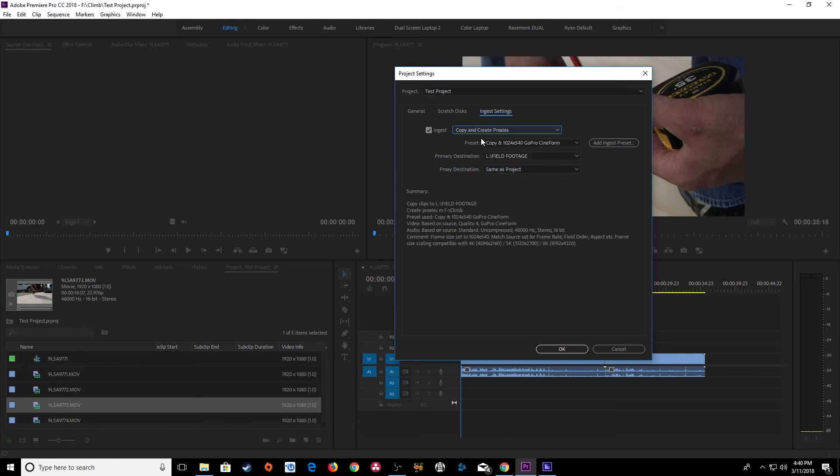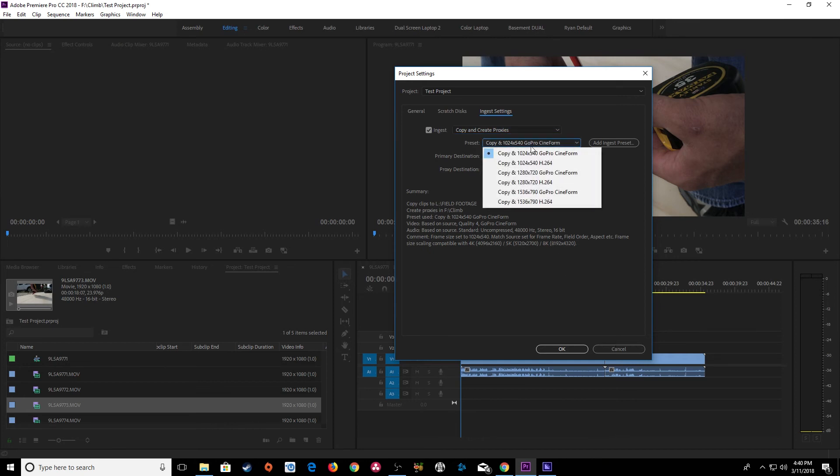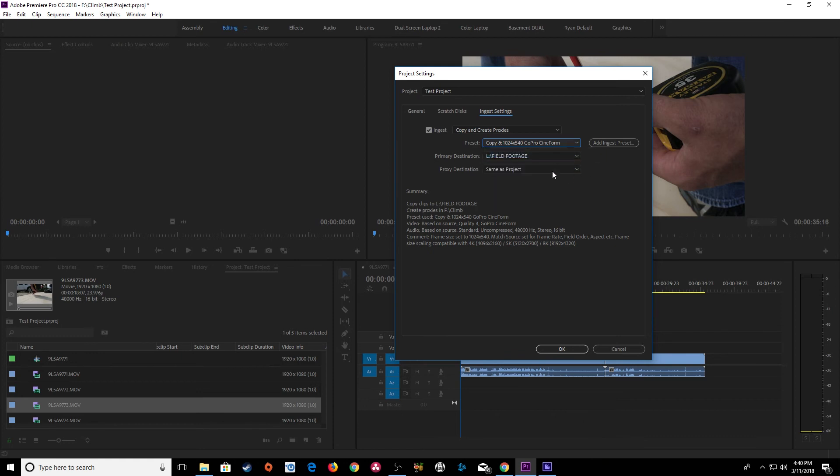This one is used for if you are importing footage directly once again off of your camera's SSD and you want to start editing immediately it'll be copying and creating proxies in the background while you are editing your footage. So right here I'm just going to use this preset, a lower quality 1020 by 540 GoPro cineform quality that's going to be encoding when I import footage. I'm going to hit OK.